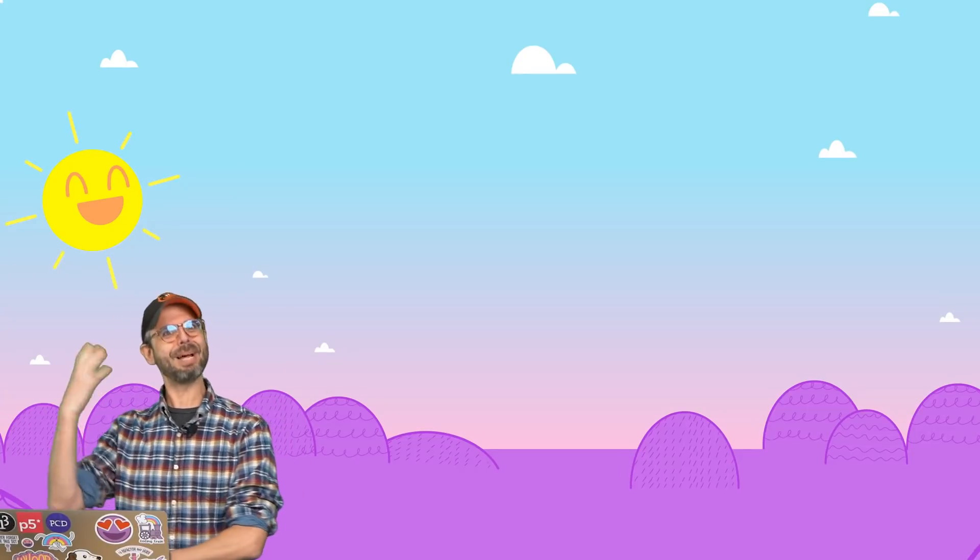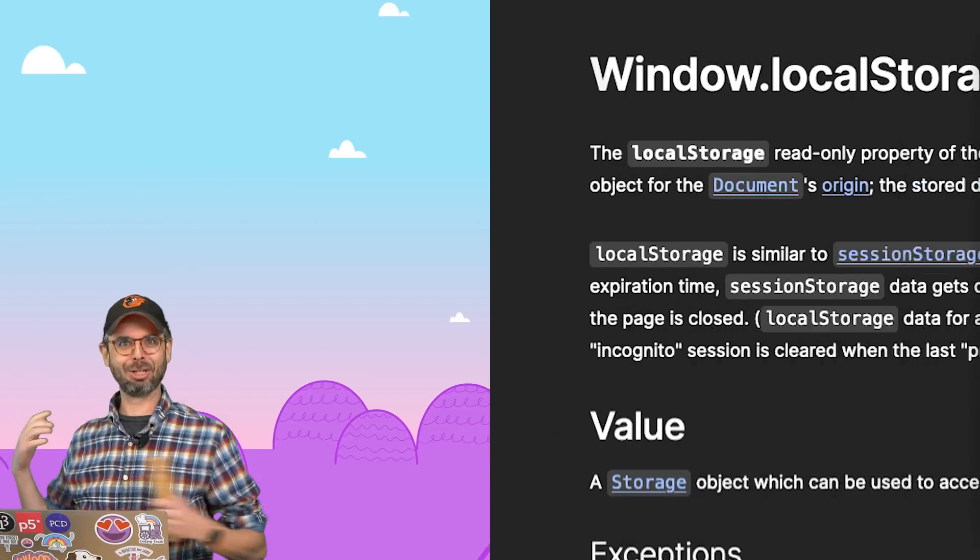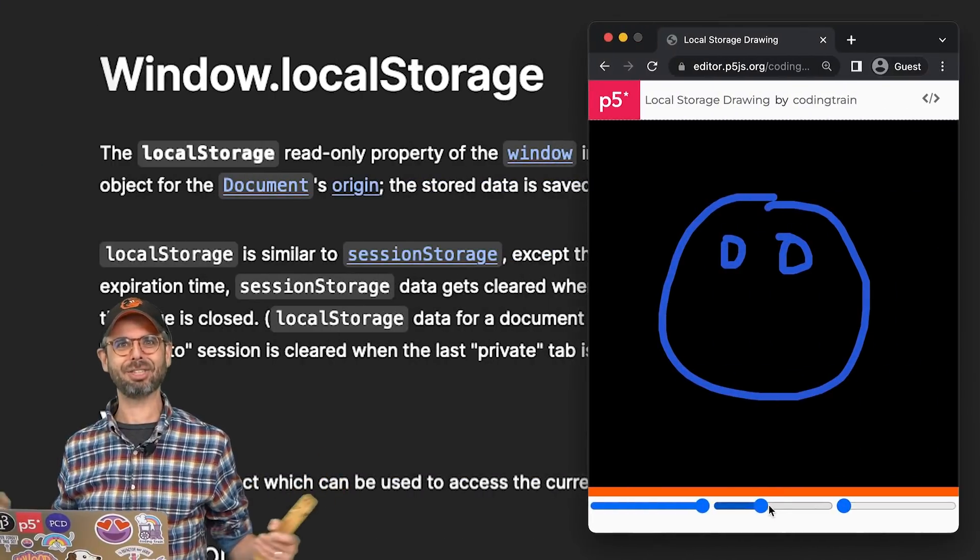Hello and welcome to a supplemental p5.js tutorial. In this tutorial, I'm going to show you how to use local storage.